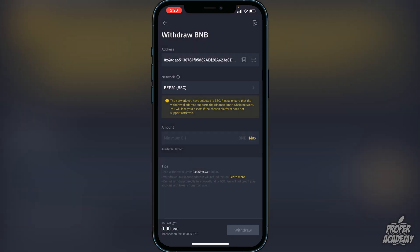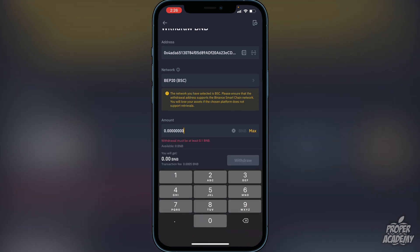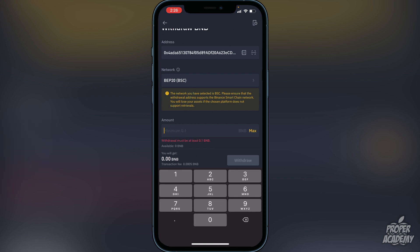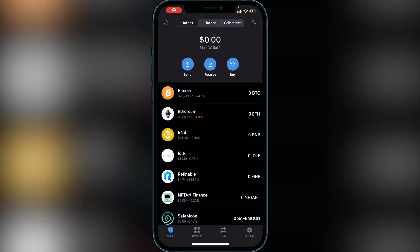Enter the amount you want to transfer — if you want to transfer all your BNB click Max, or type in the specific amount. Once you've done that, click Withdraw at the bottom. It should only take about a couple of minutes to arrive in your Trust Wallet. Give it a couple of minutes and then head back over to your Trust Wallet.